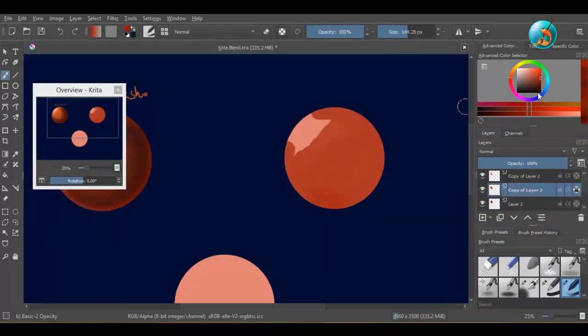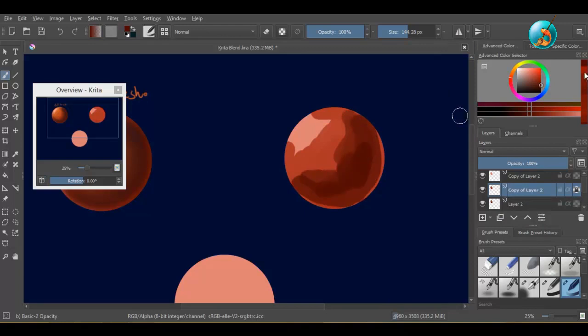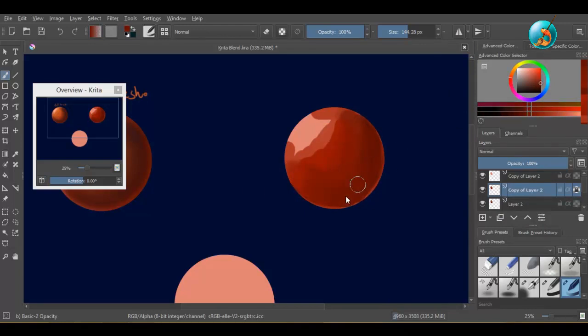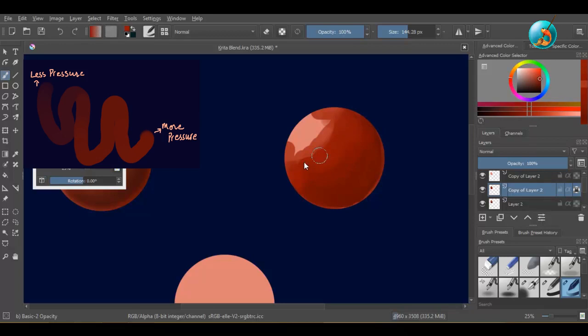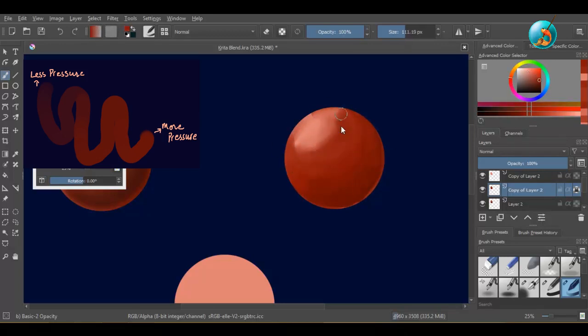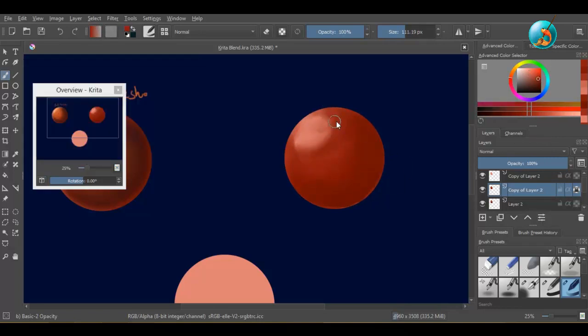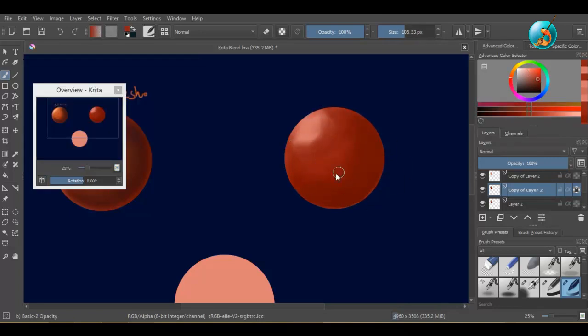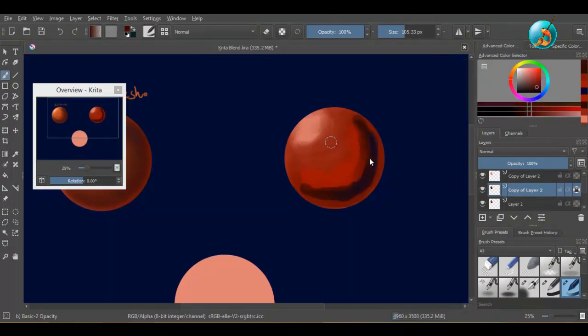Now I will take this hard-edged round brush. It has its opacity turned on, which means if you press gently, the color will be applied lightly. And if you press down on the tablet, the color will be darker. So for blending with hard-edged brushes, make sure to choose brushes with opacity.